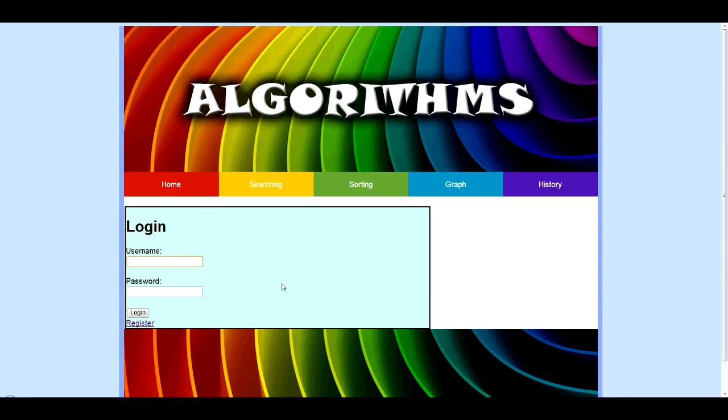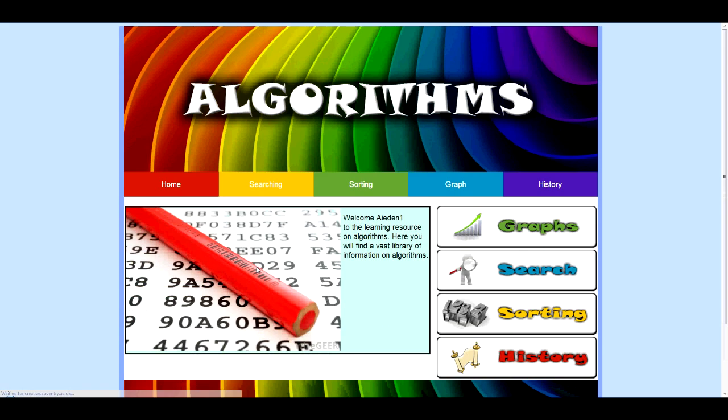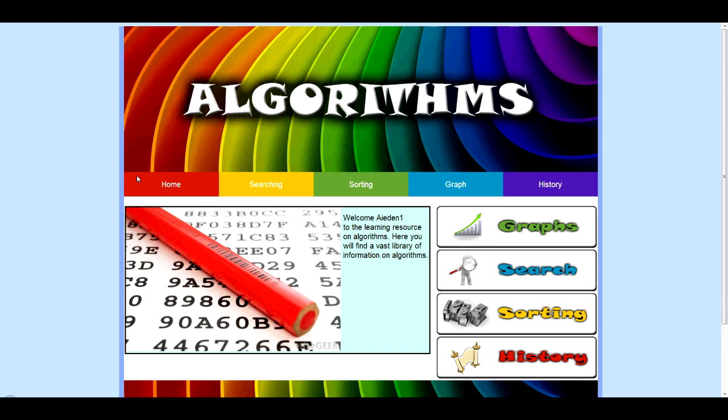So, now if we log in with Aidan1, you see we get to the main page. This is the home page. As you can see, it has direct links to all parts of the site and even welcomes you using your username when you log in.